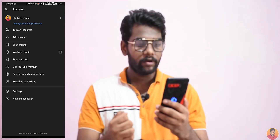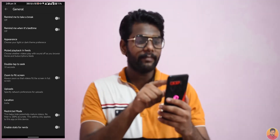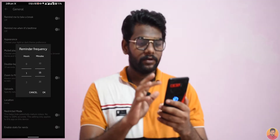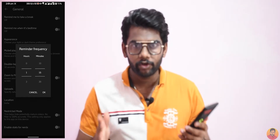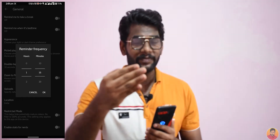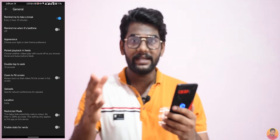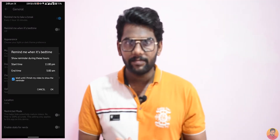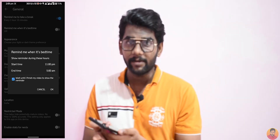Click on the settings option and the general settings option. There is a 'Remind me to take a break' feature. If you have any time, you can continue on YouTube. If you have any time or need a break, you can use the time accordingly.